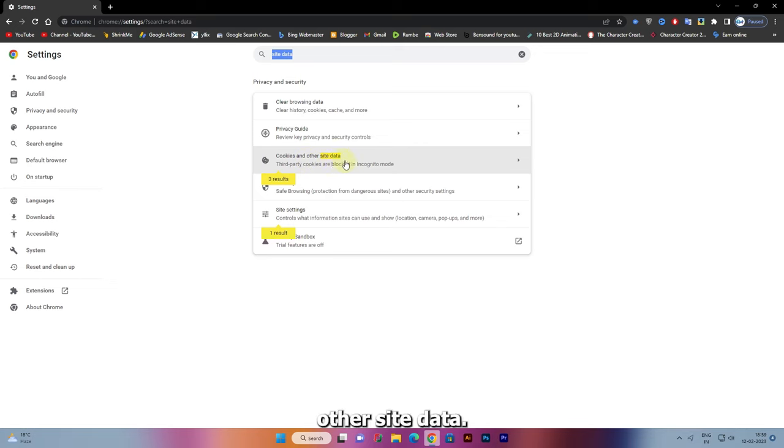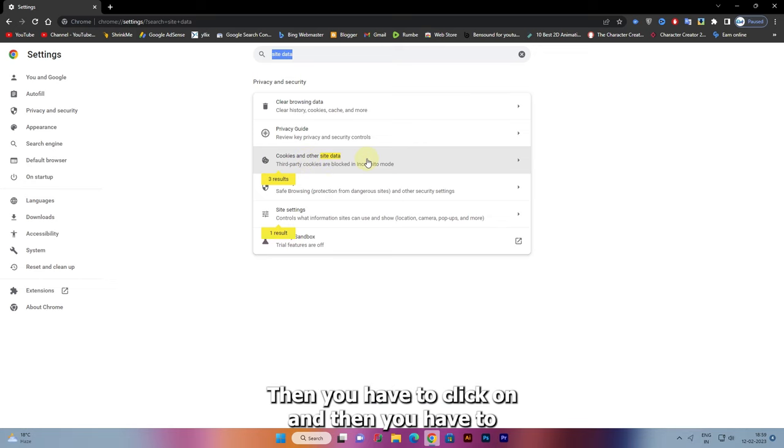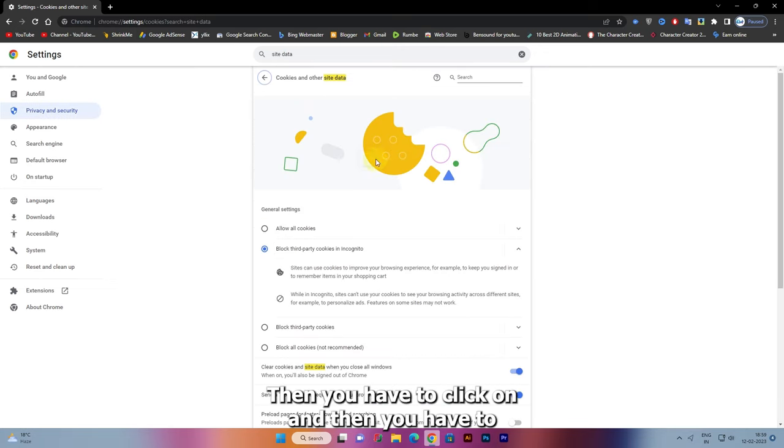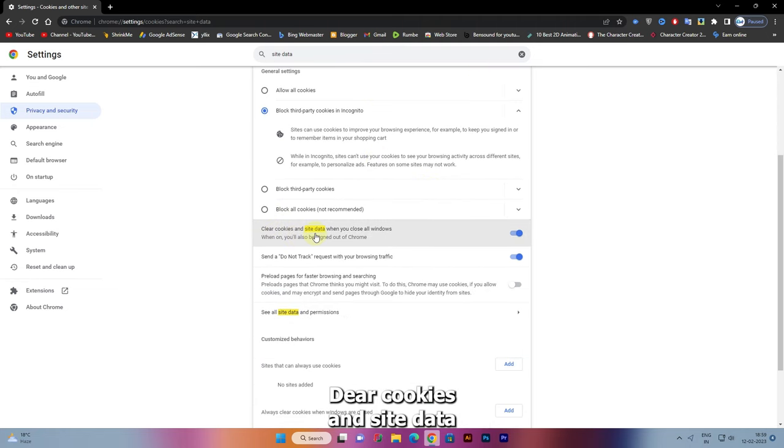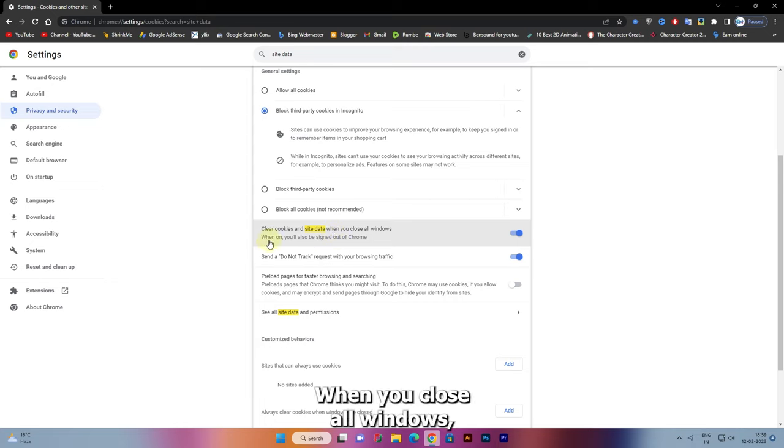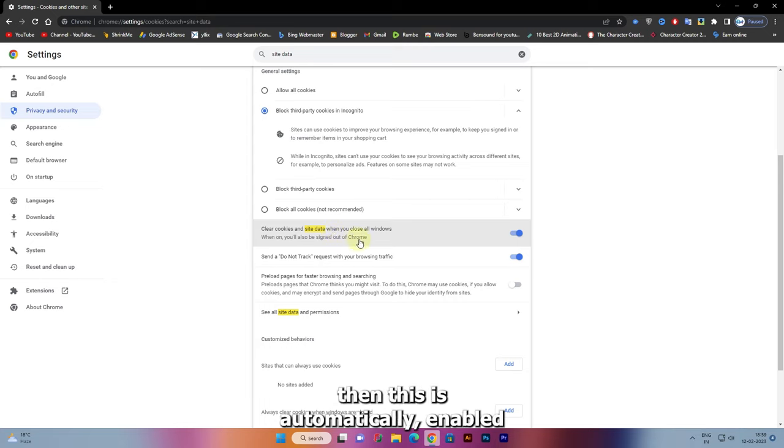Then slide down and you will find the option 'Clear cookies and site data when you close all windows'. This is automatically enabled, so you have to disable it.